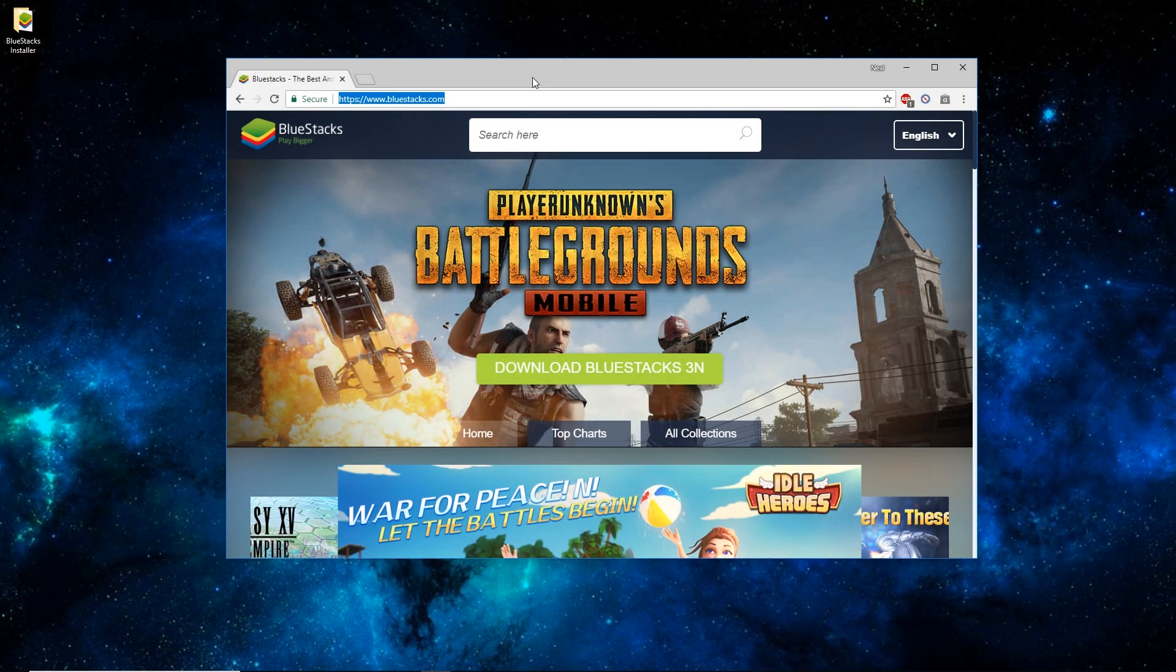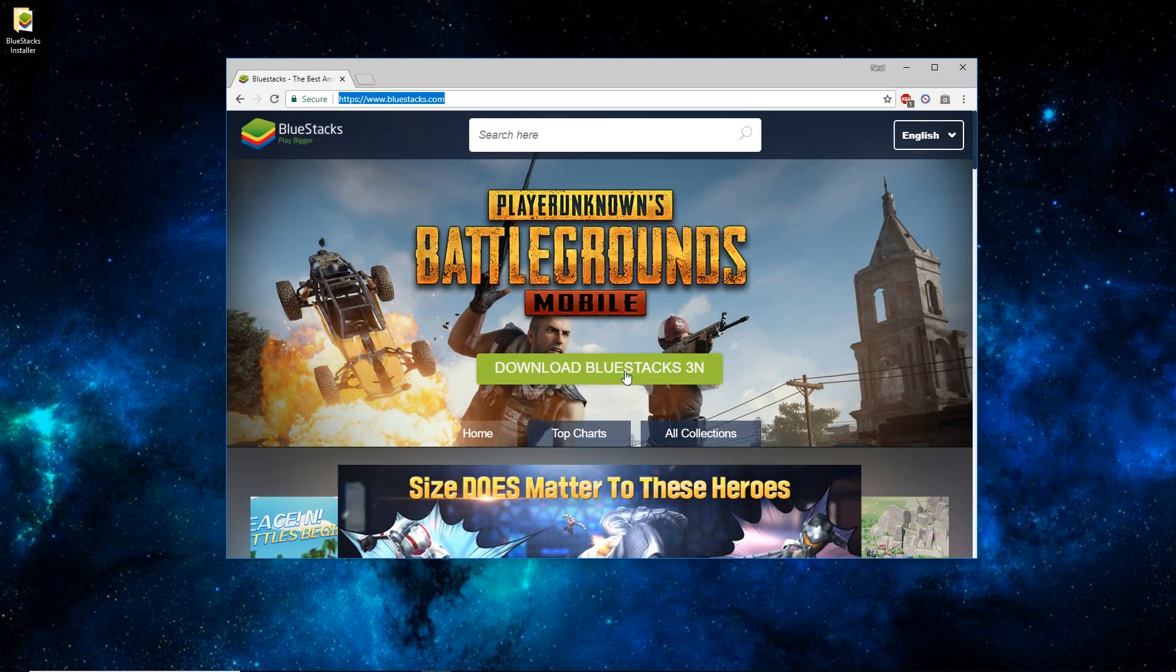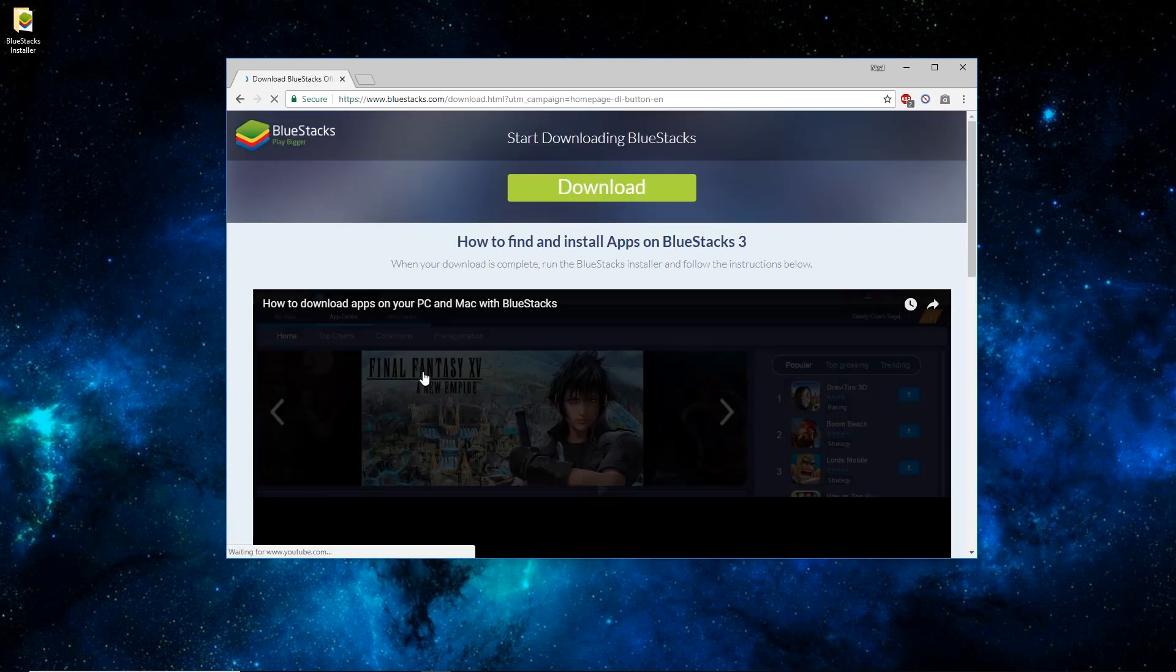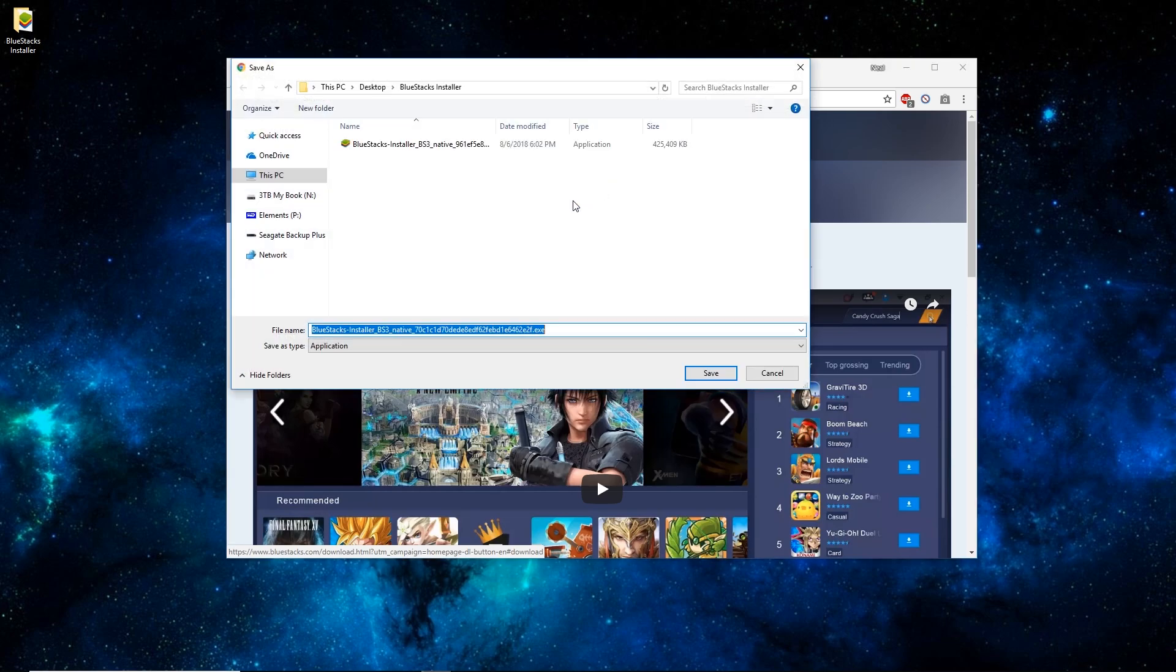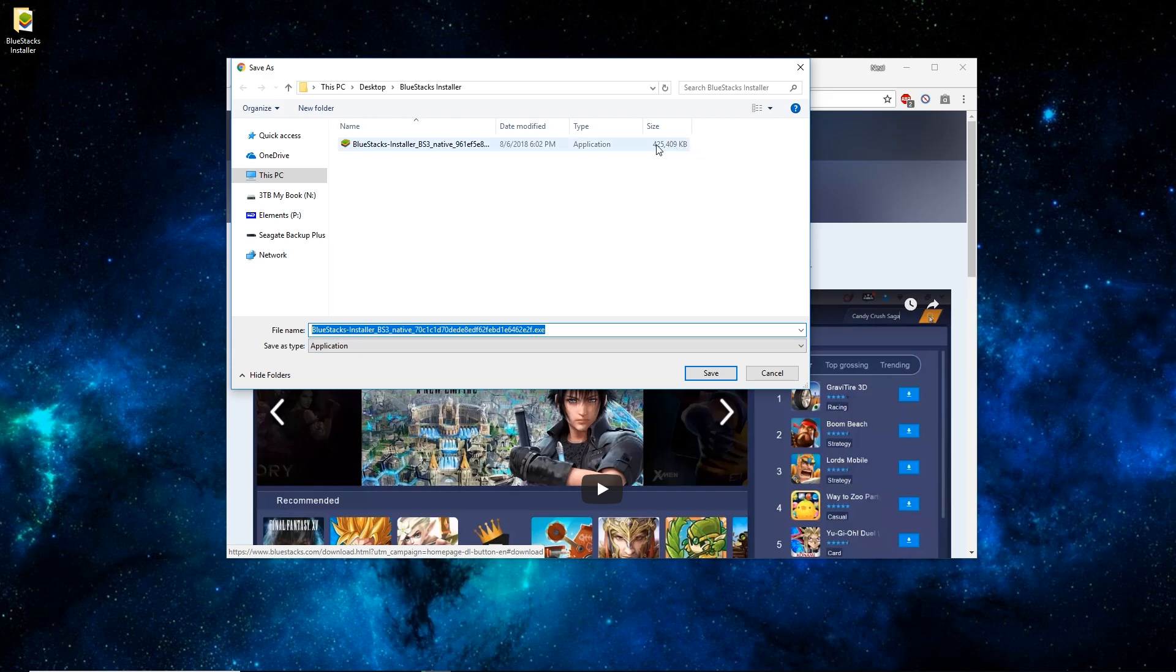So you'll want to open up a web browser and go to bluestacks.com. Once there, click on the green Download Bluestacks 3N button. And once this page loads, just click the green Download button here. And I've already downloaded this to my computer, so you can see the file's already there. It's a pretty big file, about 415 MB.